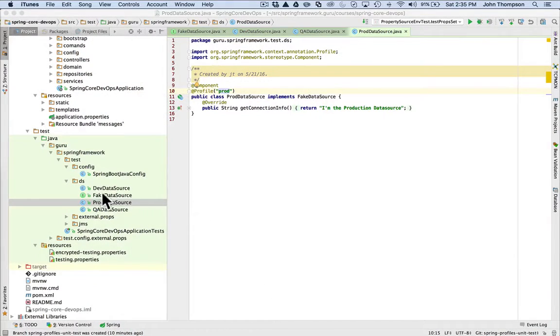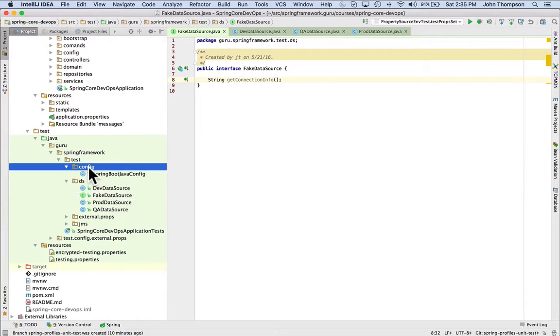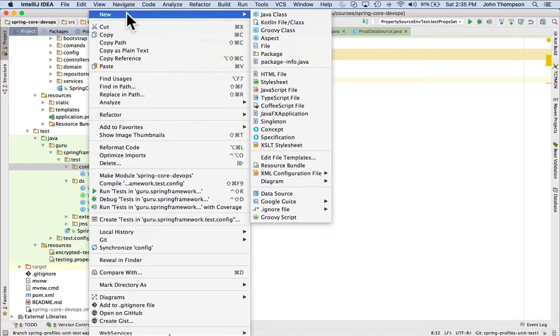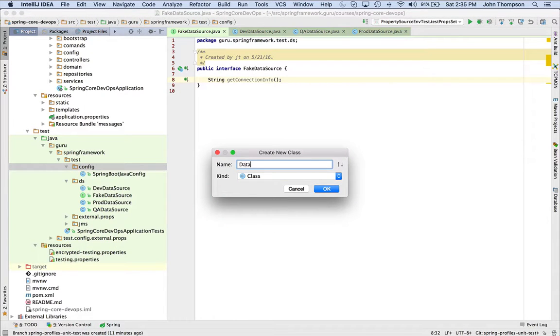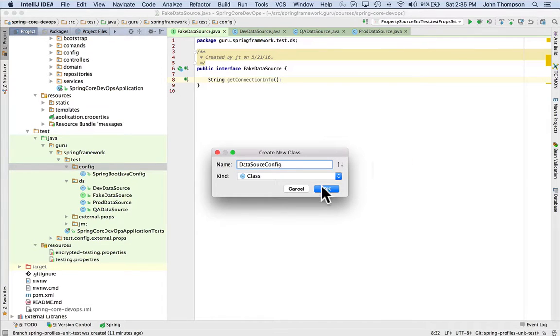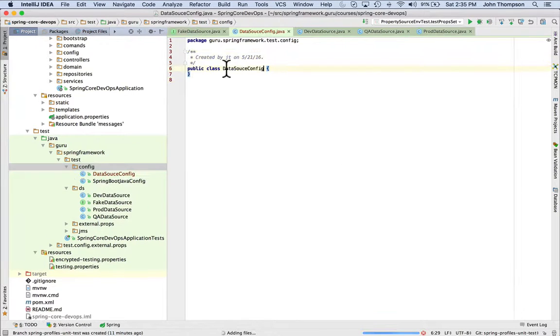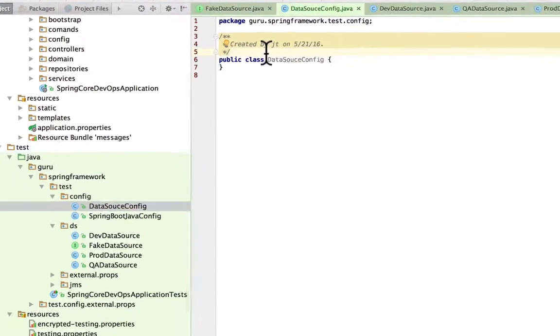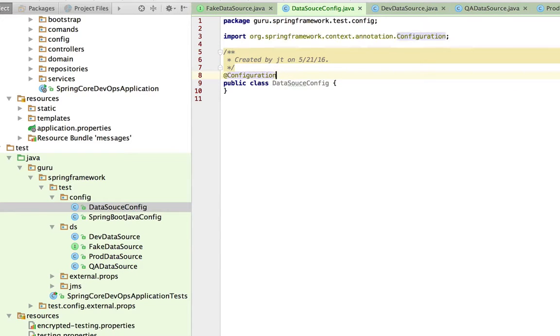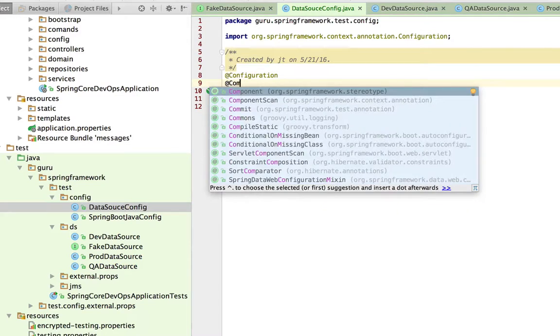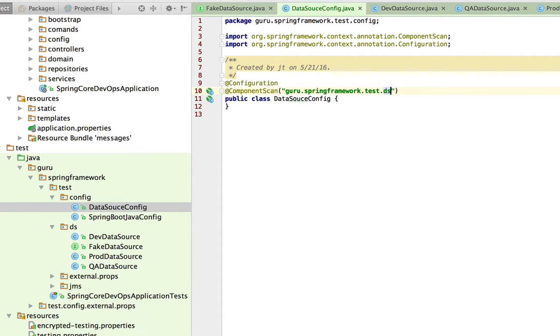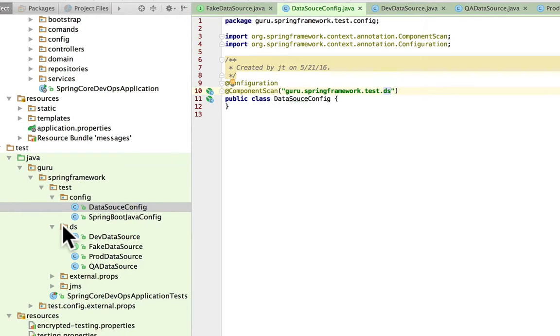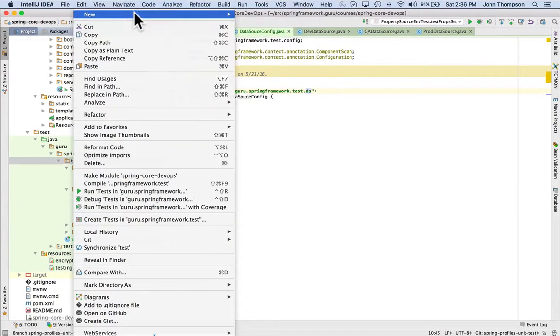Okay, so I have our project back up here and what we want to do is we want to set up a configuration for this. So I'm going to come in here, create a new class and let's just call that DataSourceConfig. And I'm going to mark it with that configuration and I want it to do a component scan and I'm giving it the package so I'm making sure that it's guru.springframework.test.datasource.